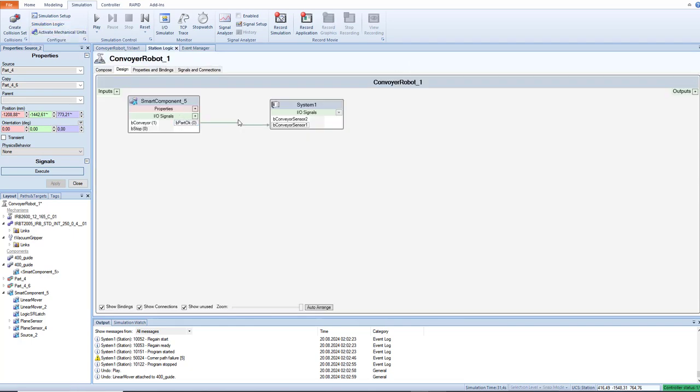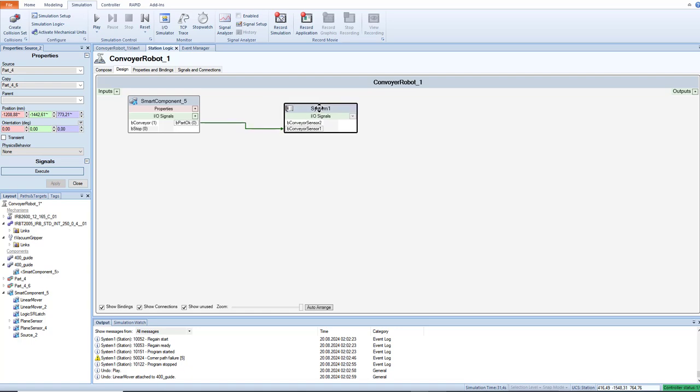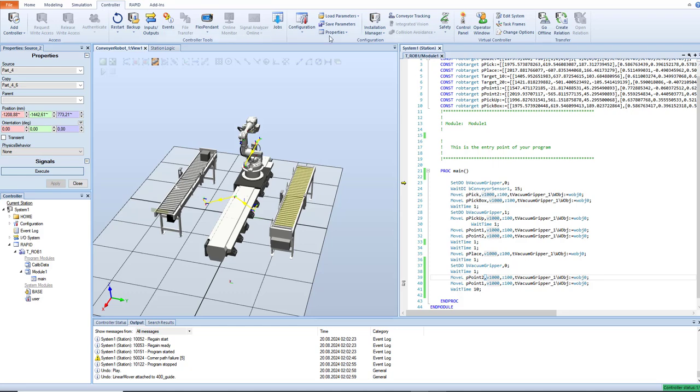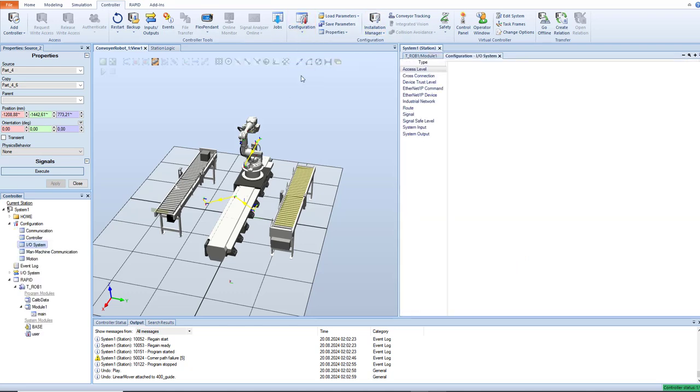Okay, so we have this basic signal connected from the smart component, the part okay. If the part okay is true, when the sensor finds this box and sends it to our system, I just create this system in the controller. So if you create this signal like this, just create a new signal, digital input.